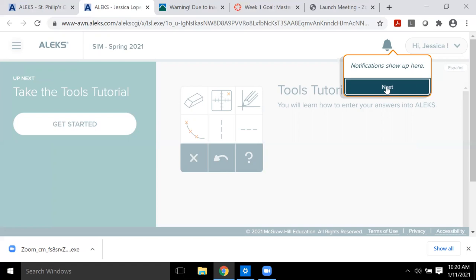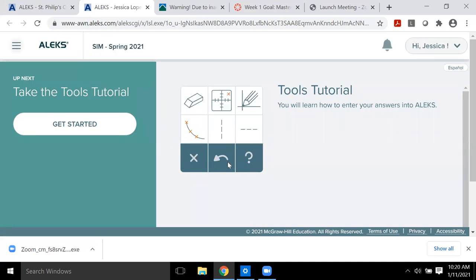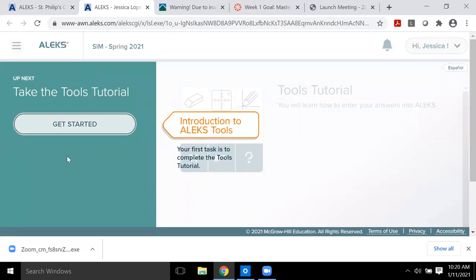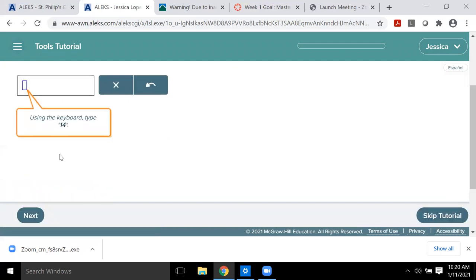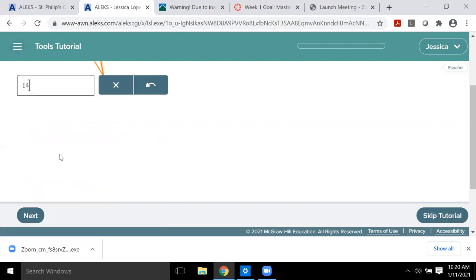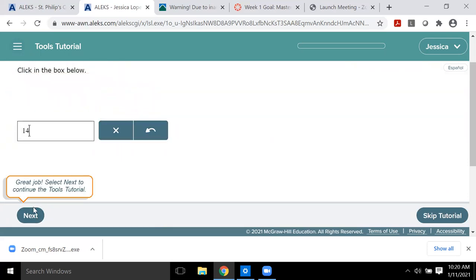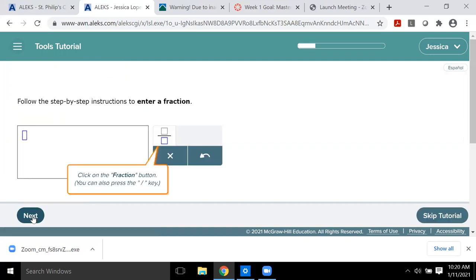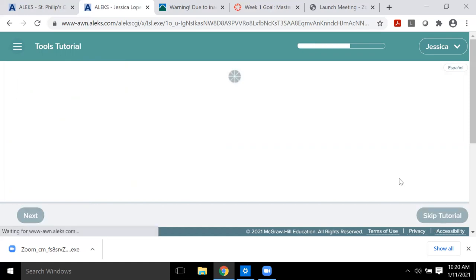I don't usually send emails in ALEKS, but if I do, that's where you'd be notified. The first thing ALEKS will have you do is the tools tutorial, to make sure you understand what all the buttons do. It'll have you practice functionality like typing in an answer, clearing it, undoing it, and clicking next — just follow the prompts in those orange outlined boxes.